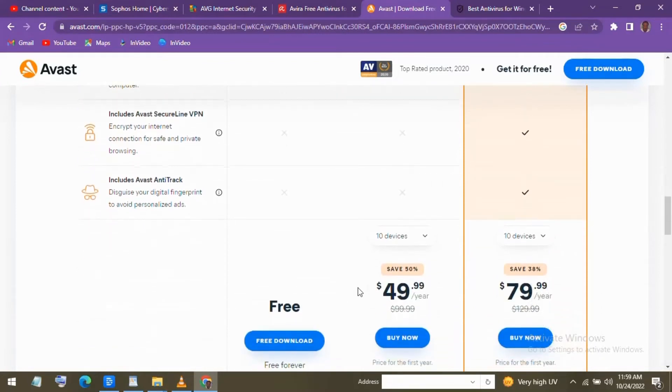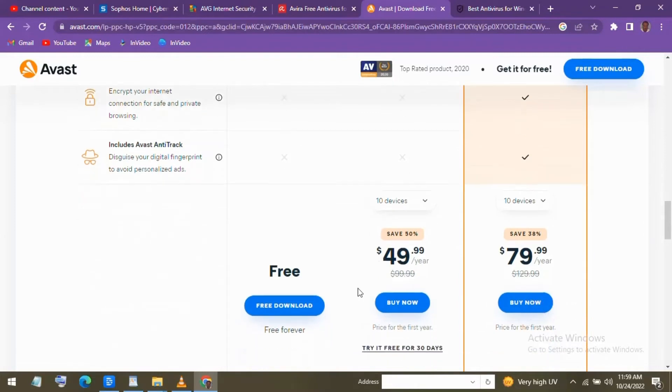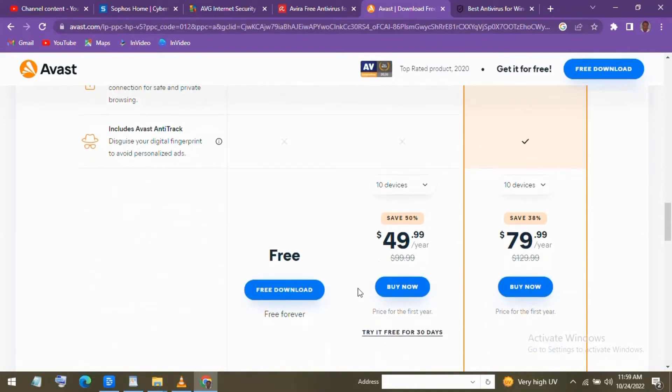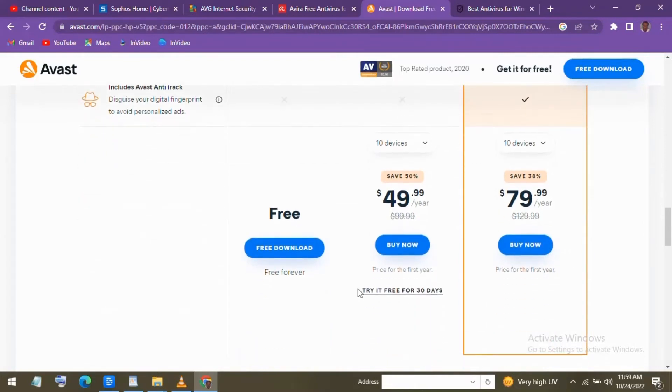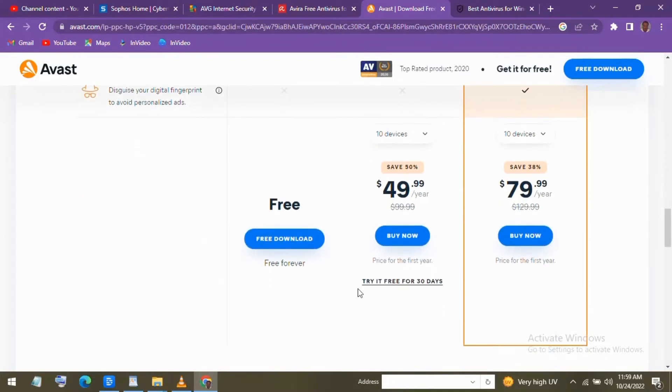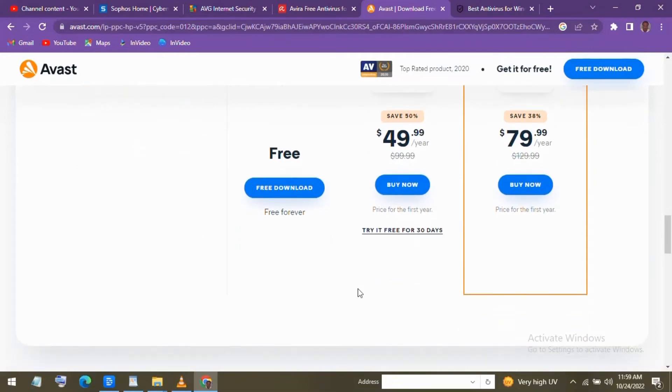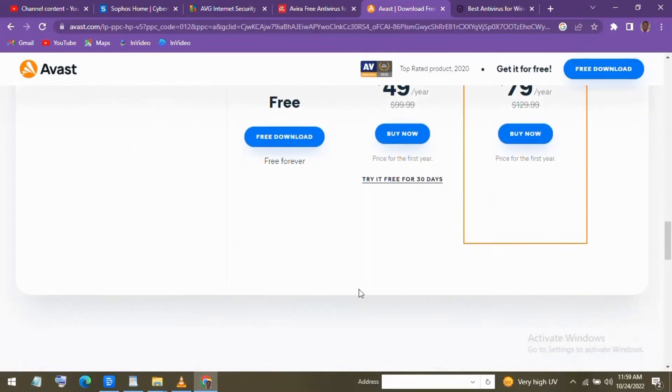After installing and opening Avast One, you'll notice that it has a nice-looking modern interface. In the tabs in the left on Home, you could run a comprehensive scan to detect threats, outdated programs, hidden viruses, and malware.